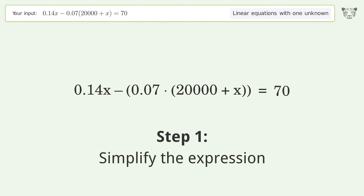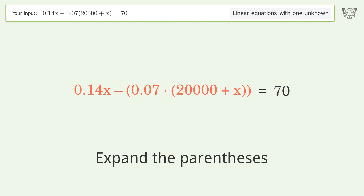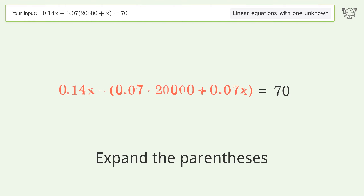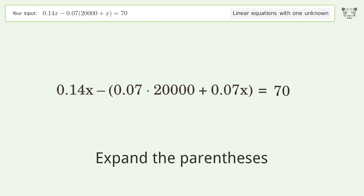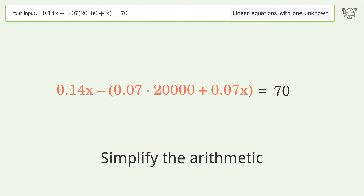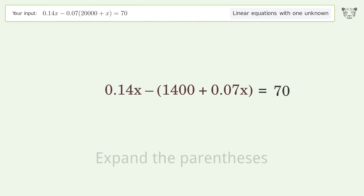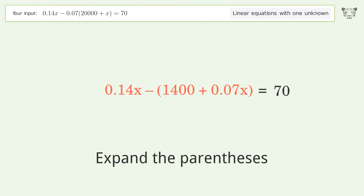Simplify the expression by expanding the parentheses, then simplify the arithmetic. Expand the parentheses again as needed.